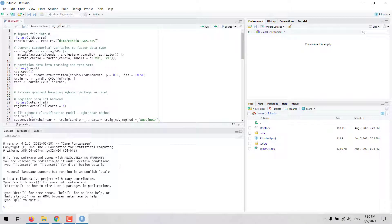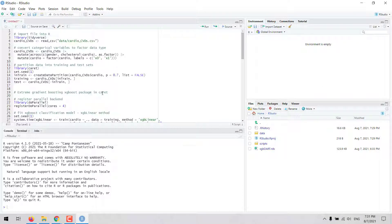In this video we are going to see how to fit a classification model with the extreme gradient boosting algorithm in R. We will be working with the XGBoost package in R and we will be running it through the CARET package.